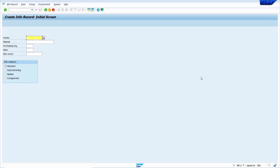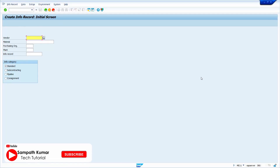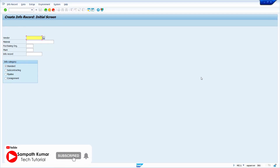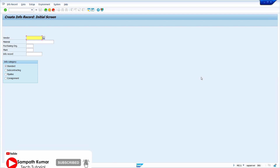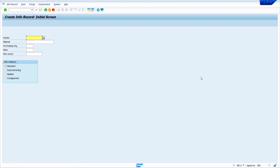Hi all, this is Sampath. In today's video tutorial, I am going to show how to create a purchasing info record in SAP. Without any further ado, let's get started.